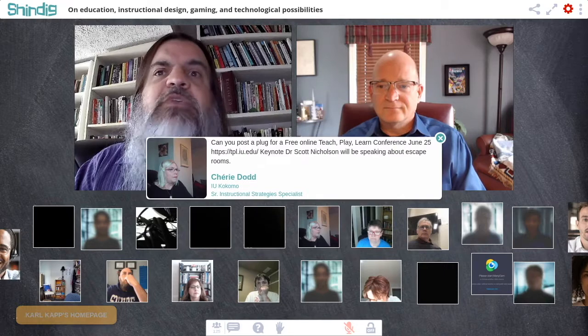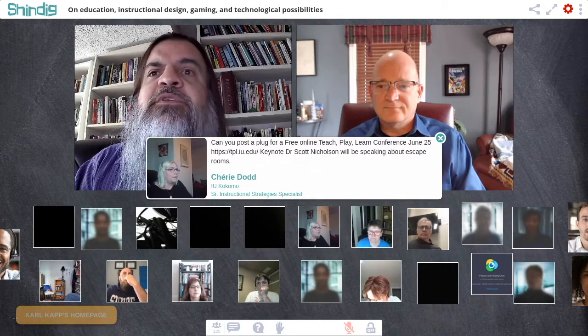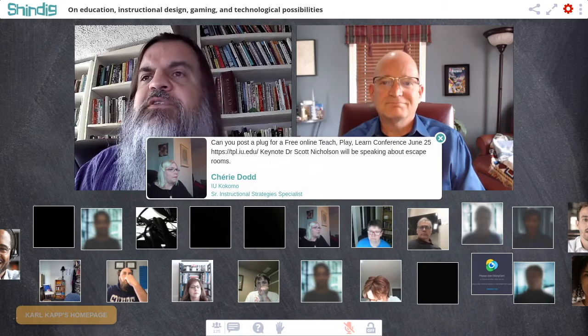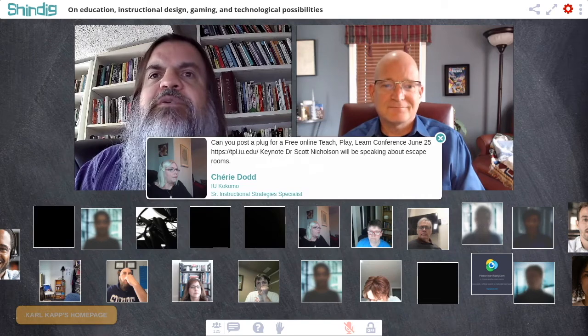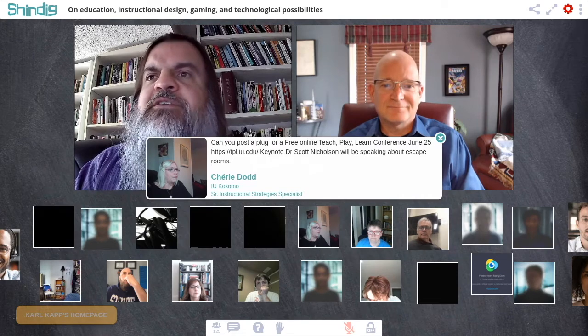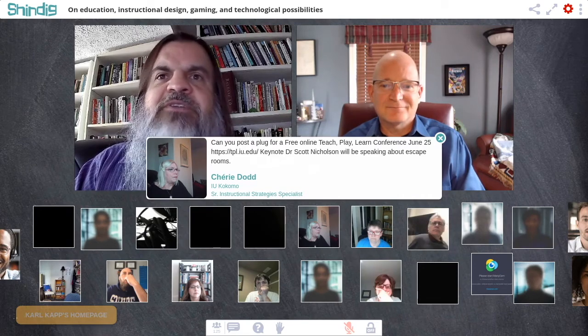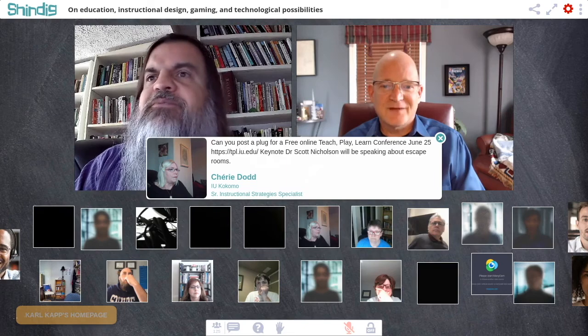Shahri Dad from Indiana University shares that they're doing a free online Teach, Play, Learn conference on June 25th — Brian shares the URL in the chat. That sounds like a lot of fun.